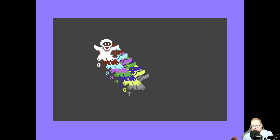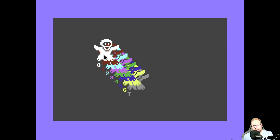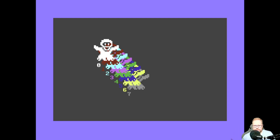Whenever you need a sprite to always be in front of all other sprites, you should use sprite 0, because that will always be in front. On the opposite end, if you want a sprite to always be behind all the other sprites, you need to use sprite 7 for that.